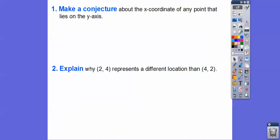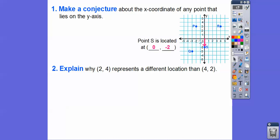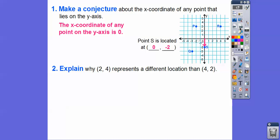Make a conjecture about the x-coordinate of any point that lies on the y-axis. Point S lied on the y-axis, and notice its x-coordinate is zero. So any point that lies on the y-axis will have an x-coordinate of zero.